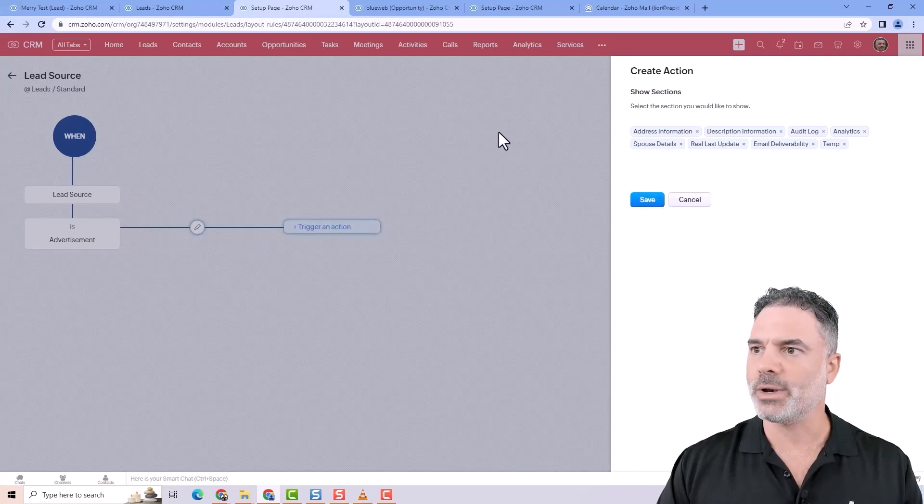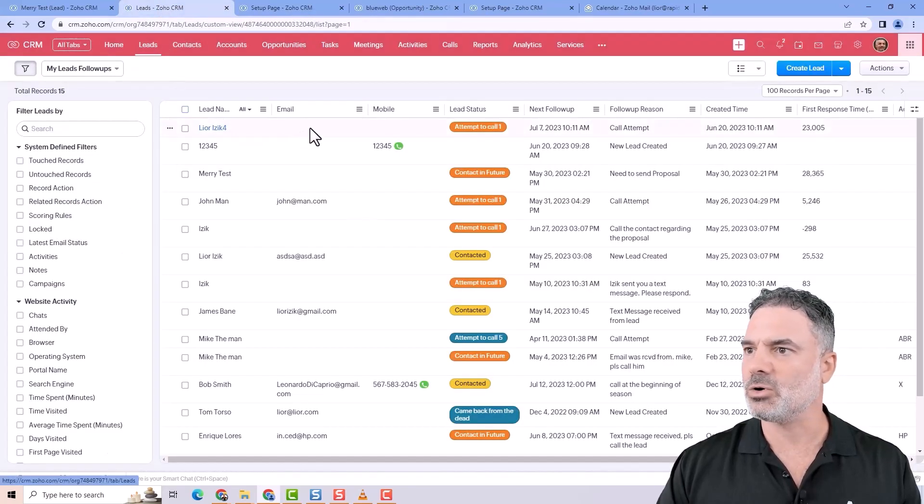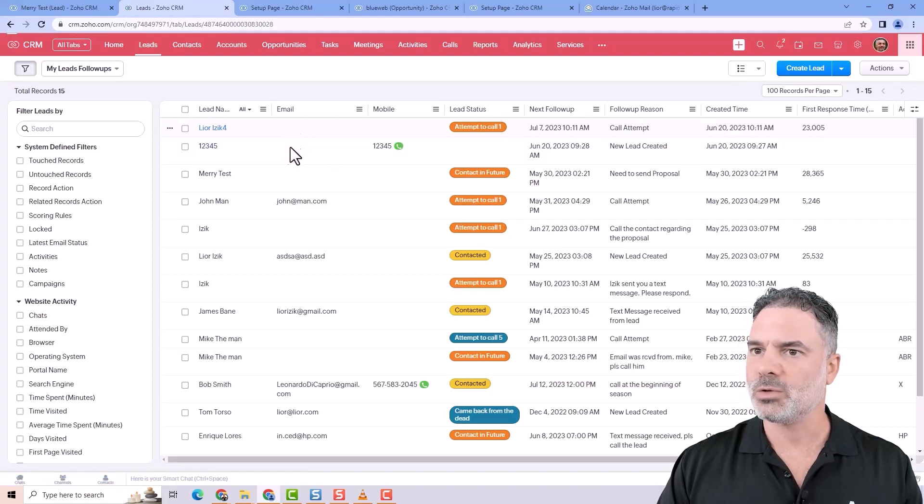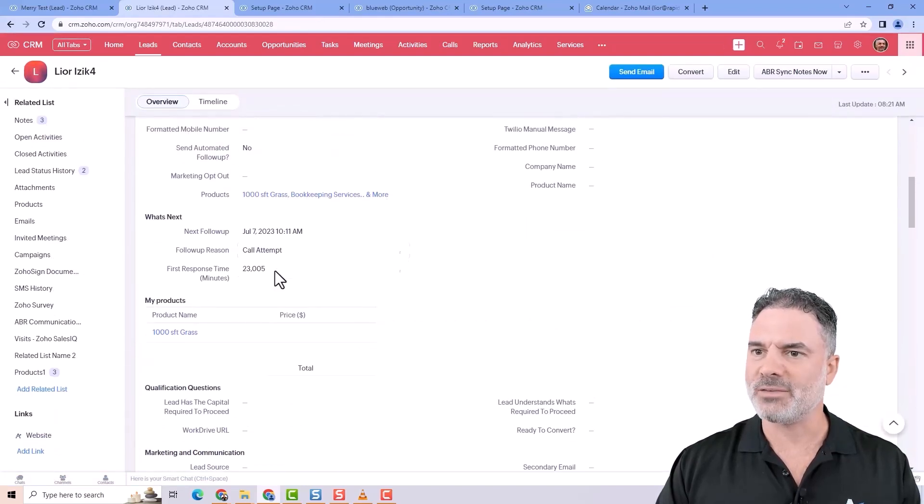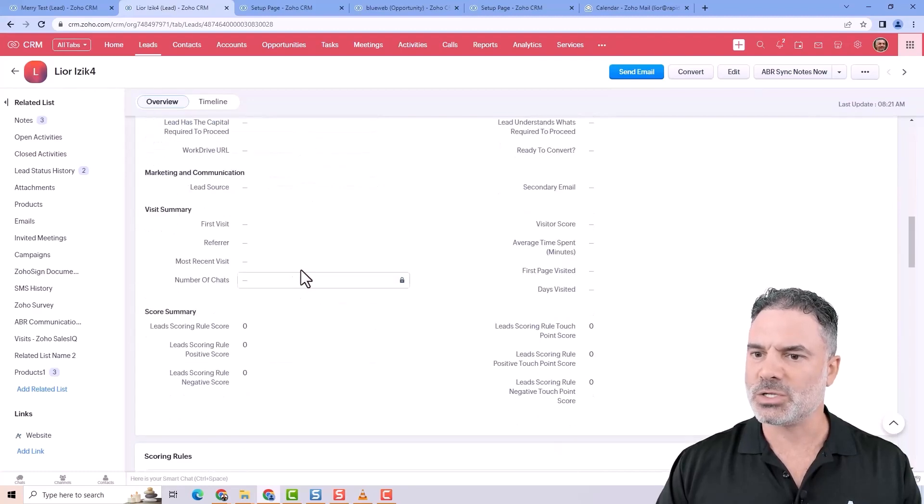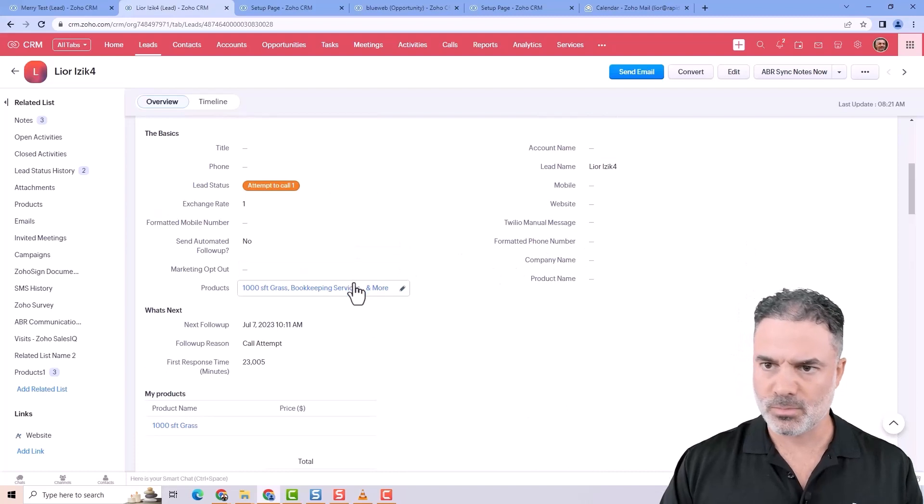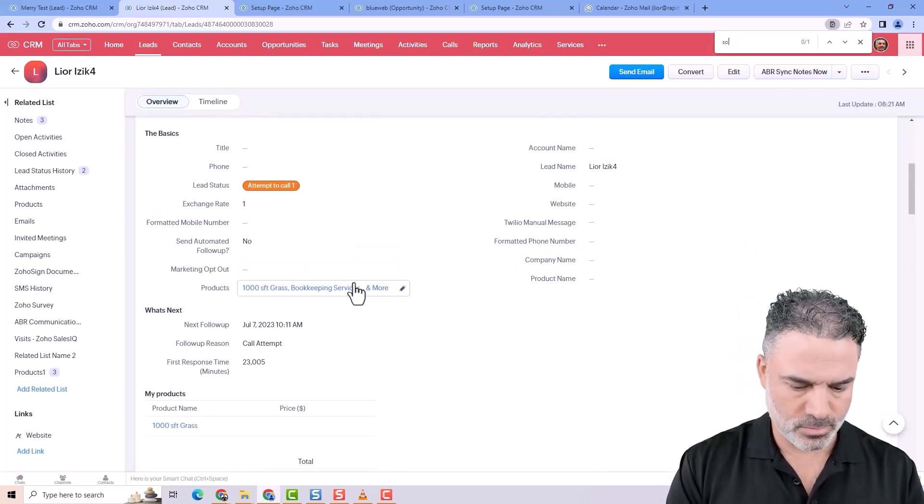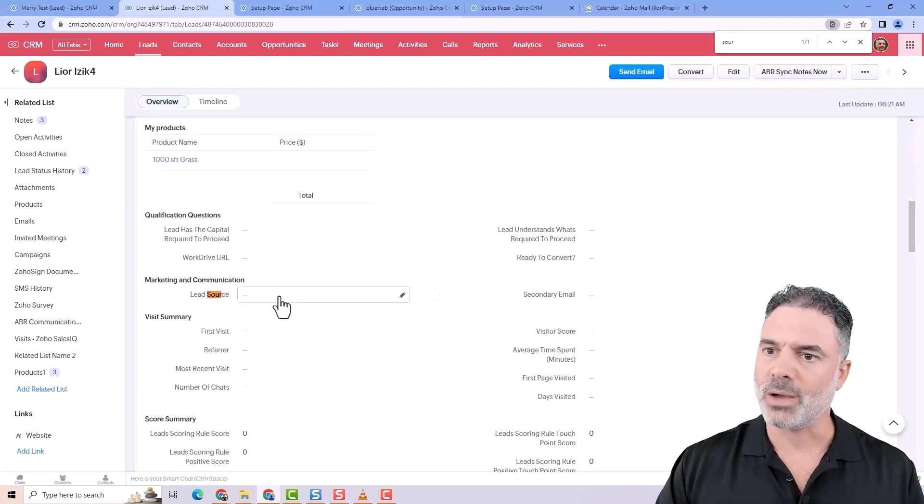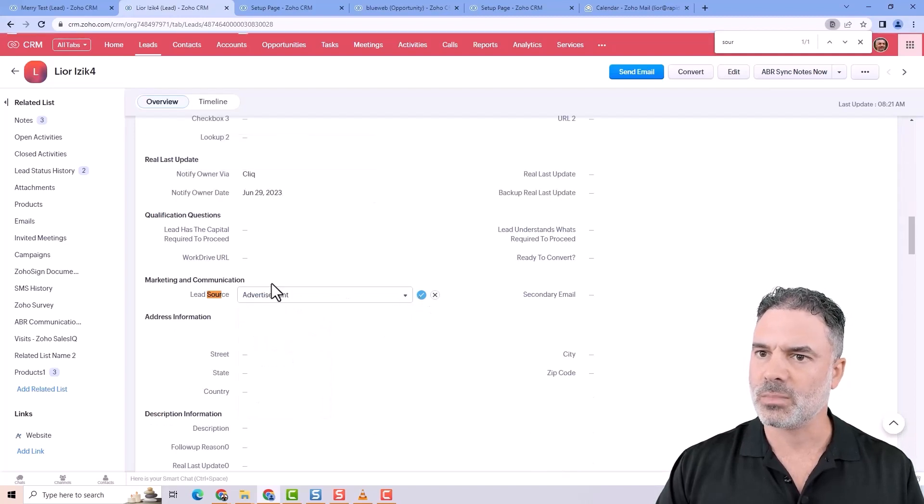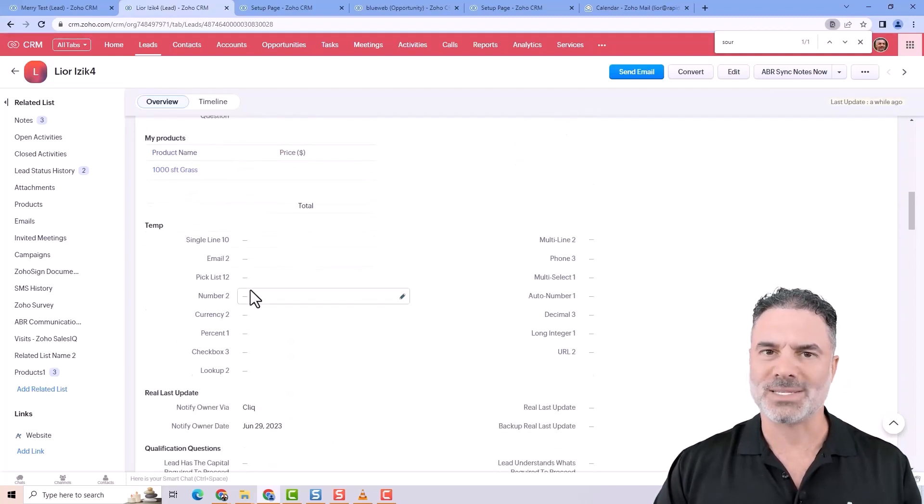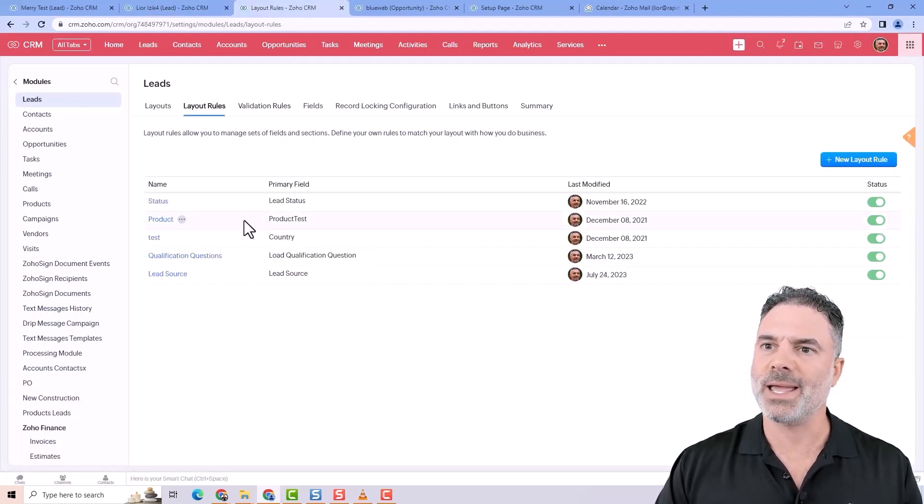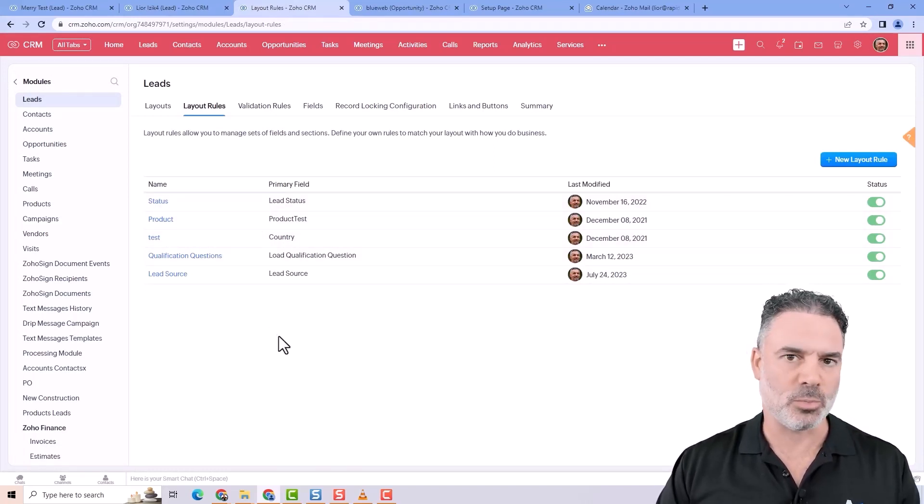So whenever I will save it, let's go to the lead. You can see that I have here the what's next. But whenever I will change the lead source to advertisement, then the what's next is gone. So the ability to control the layout using the layout rules, I see it as a very nice option.